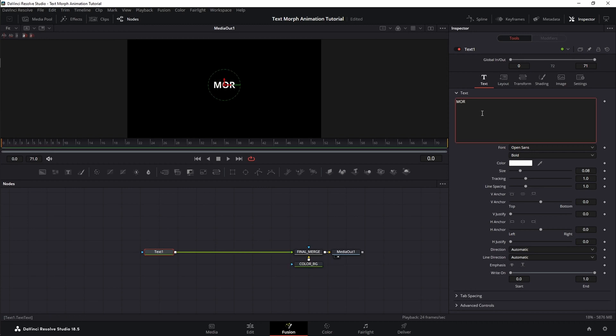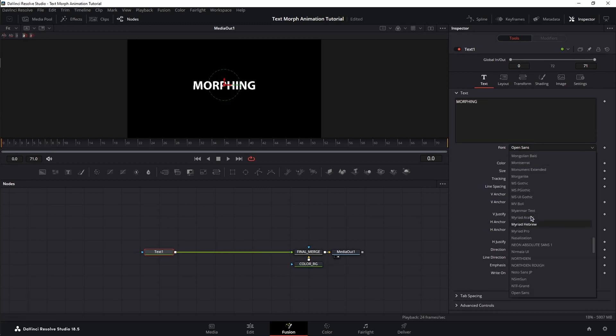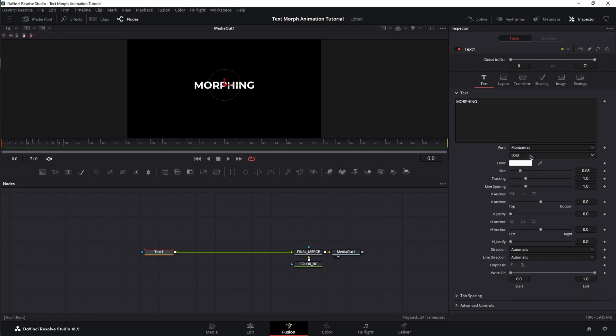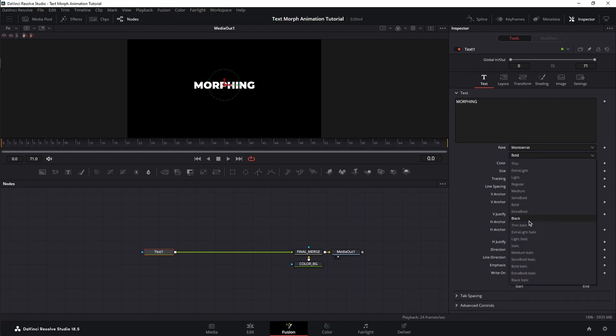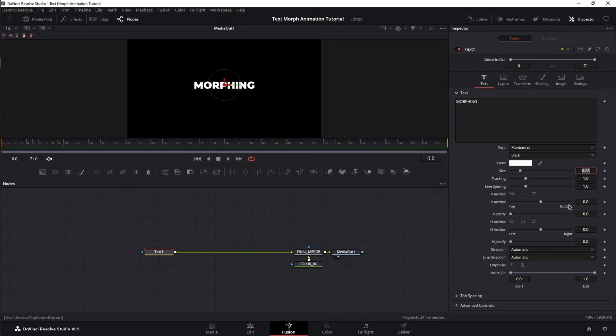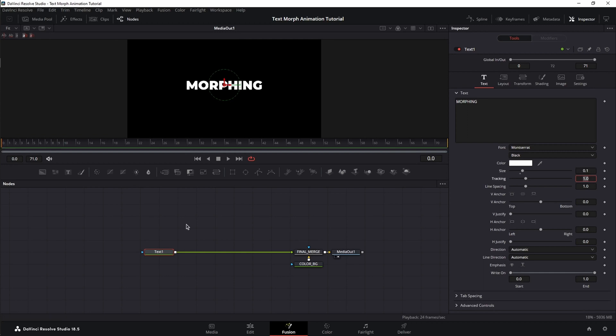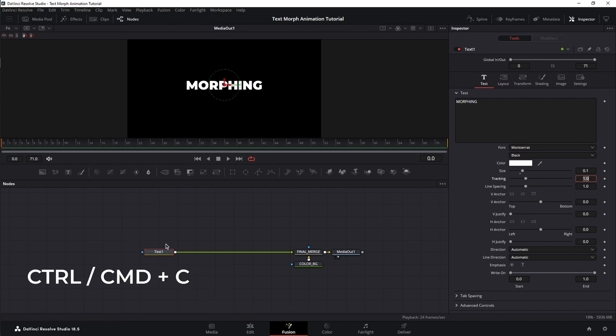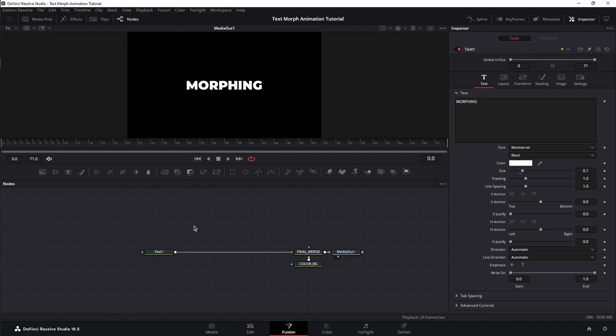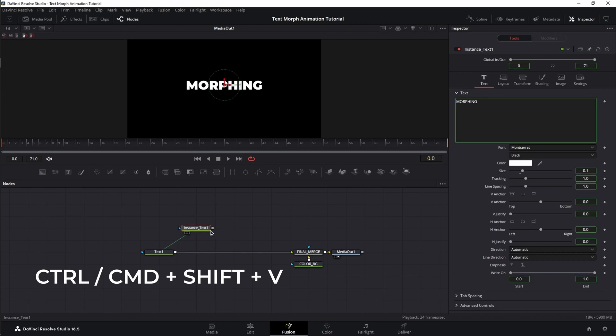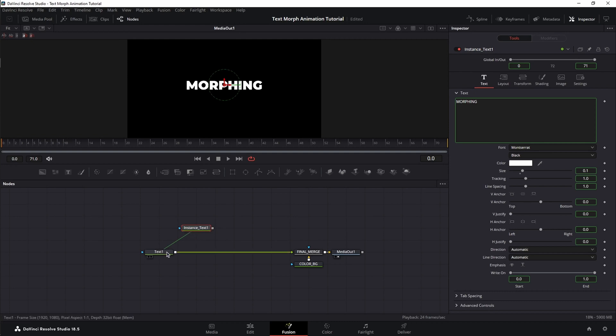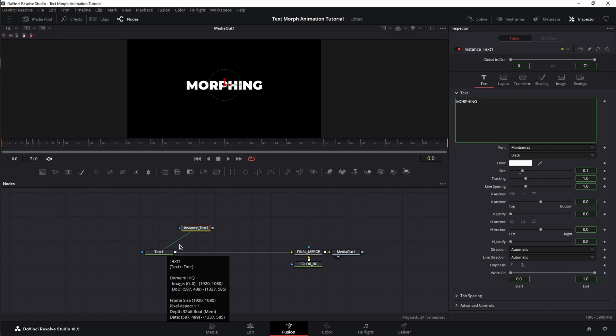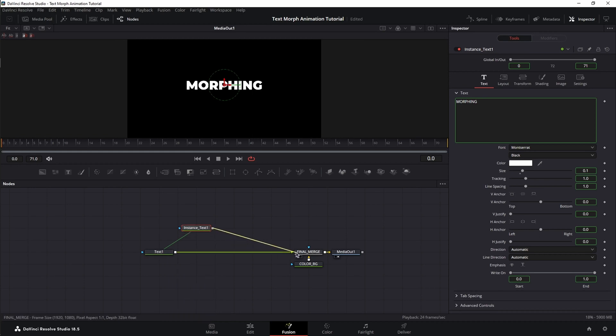Now let's bring in our text. Wrap the text node, connect it to the merge as a foreground element. That means the green triangle. Type in our word, change the font and the font style and also the size. Next, let's bring in our second text by selecting the text node, pressing Ctrl C on the keyboard, double click on the empty space and instead of pressing Ctrl V, we're going to press Ctrl Shift V to create an instance of the text node.